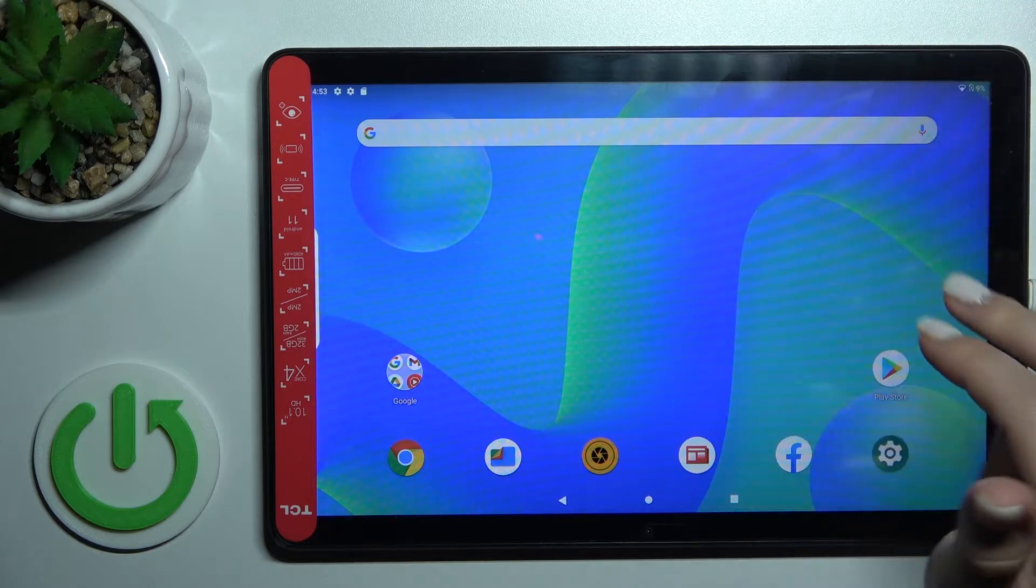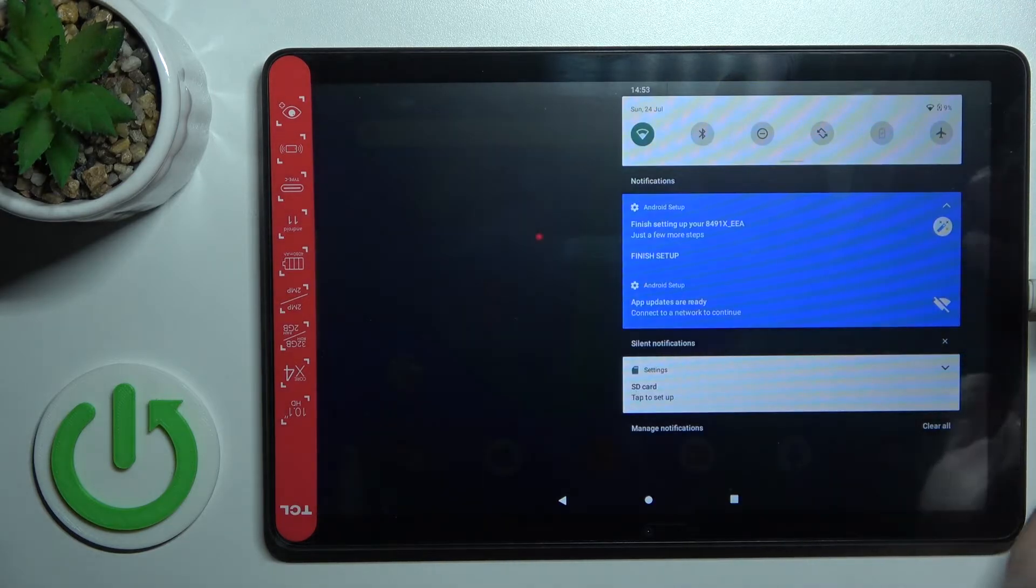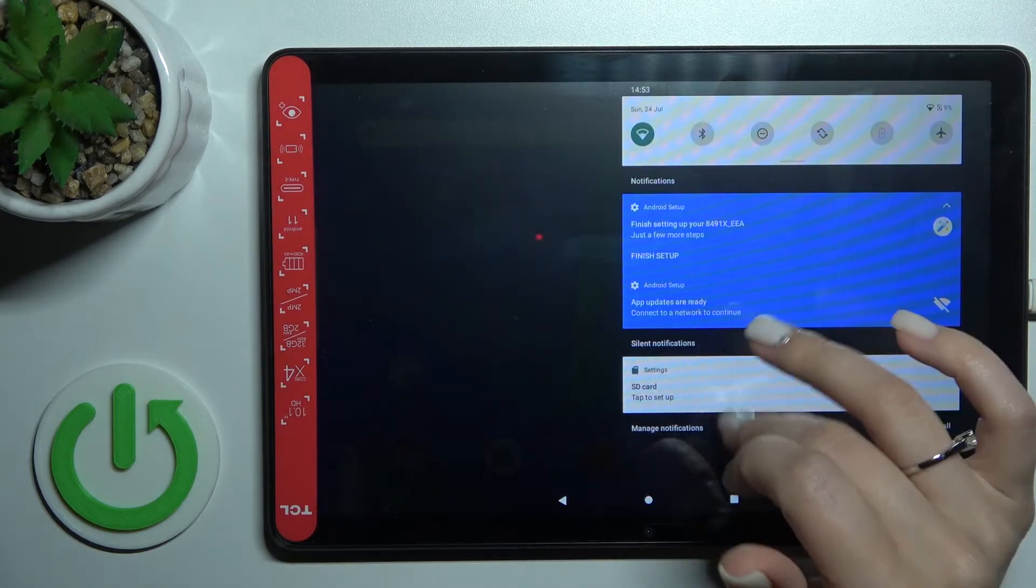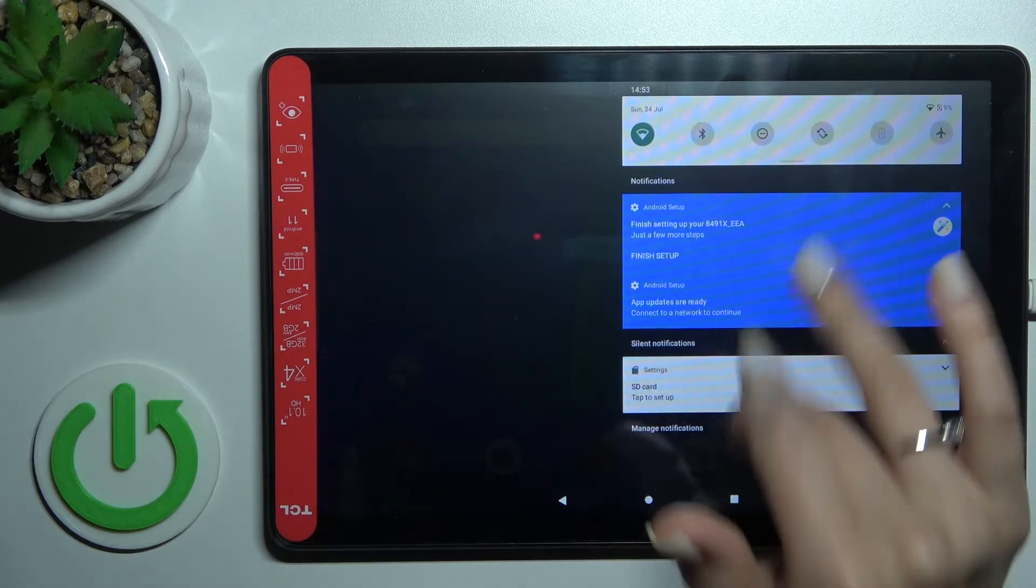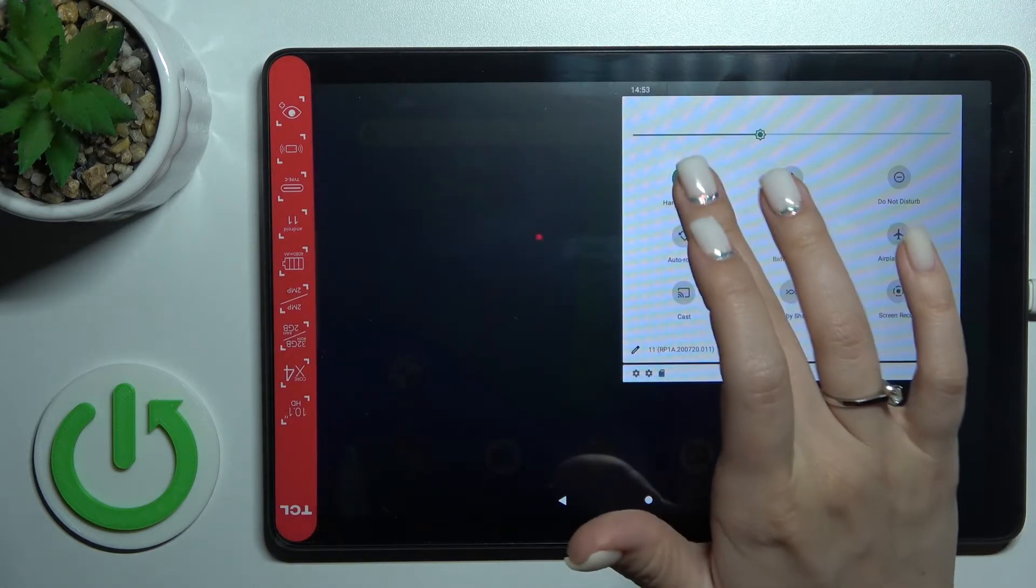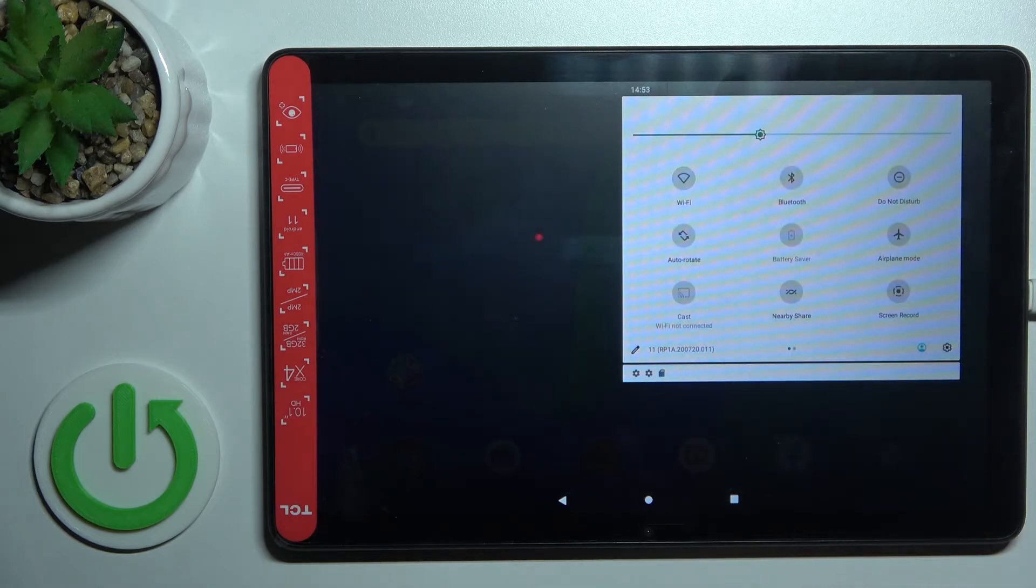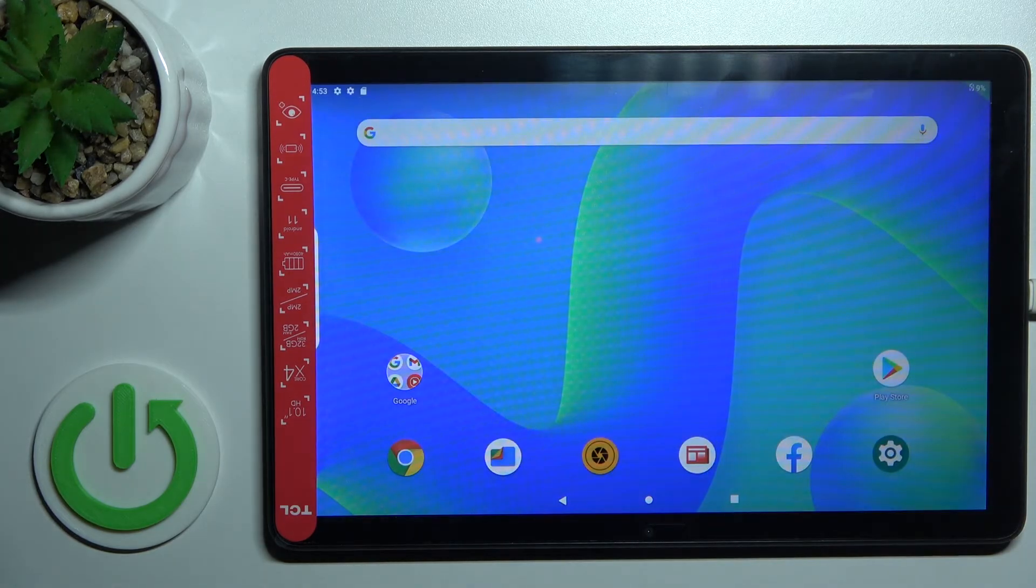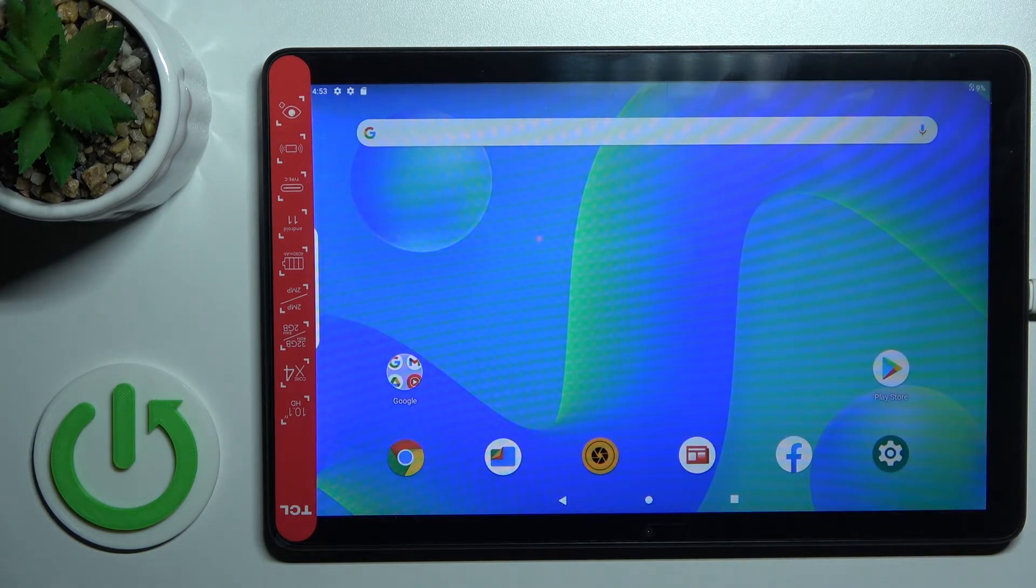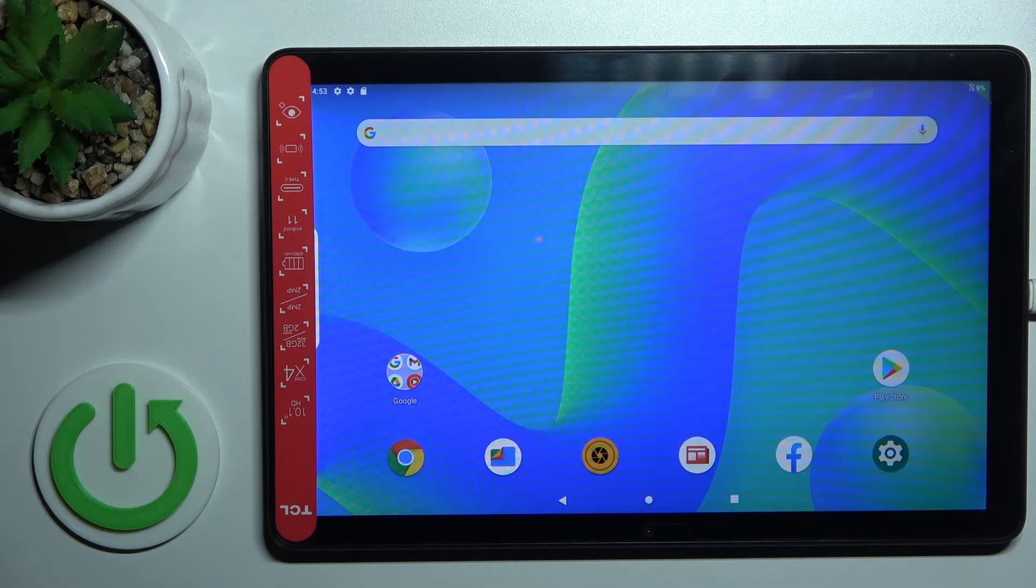After that, just select the network, enter the password, and tap to connect. If you want to turn off the Wi-Fi, click here once again on the Wi-Fi icon. That's it.